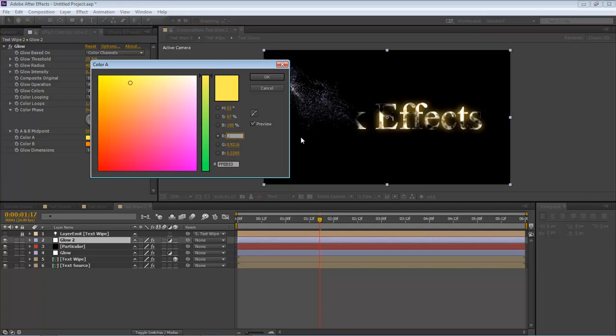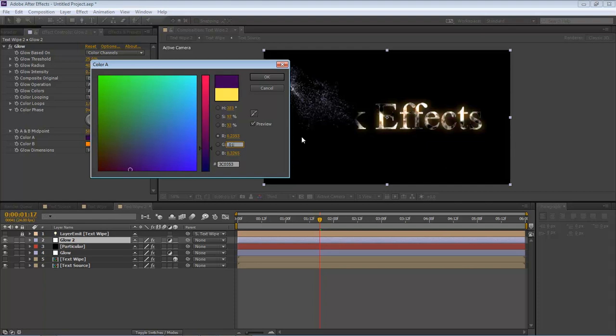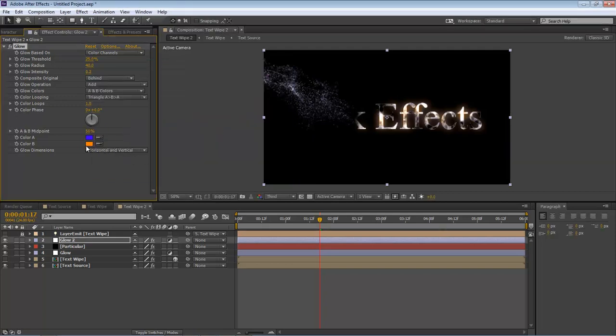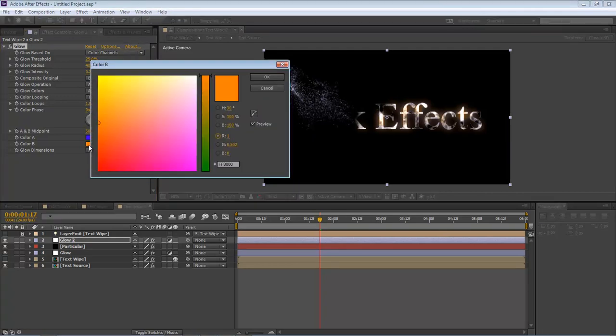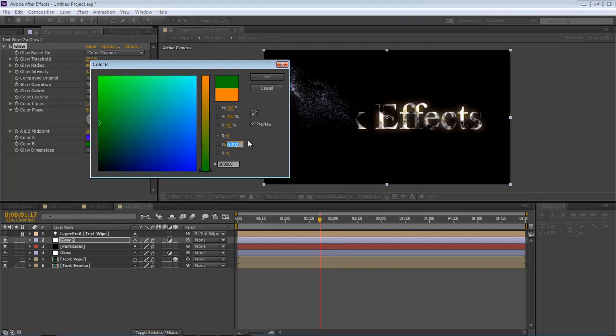R is 0.2353. Next one is going to be 0.0118. And then 0.9686. Let's click OK. Then come over here to Color B.